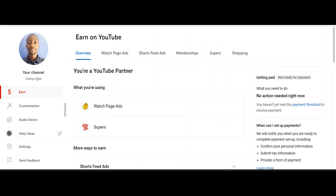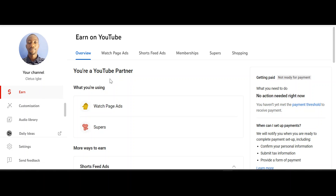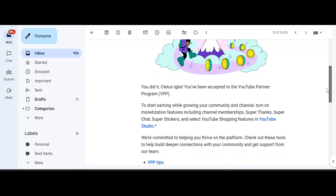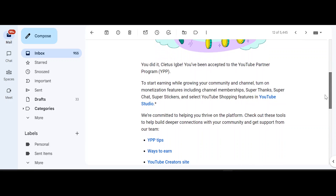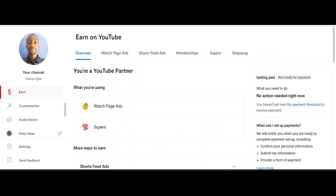After doing the corrections on our AdSense, I checked back on my earnings tab in my YouTube channel and discovered that the error has been corrected. I received a mail confirming that I've been accepted to the YouTube Partner Program, which means ads will be shown on my videos. I'd advise you to follow the same steps shown in this video to correct the error in your AdSense account. Thank you so much for watching — see you in my next video.